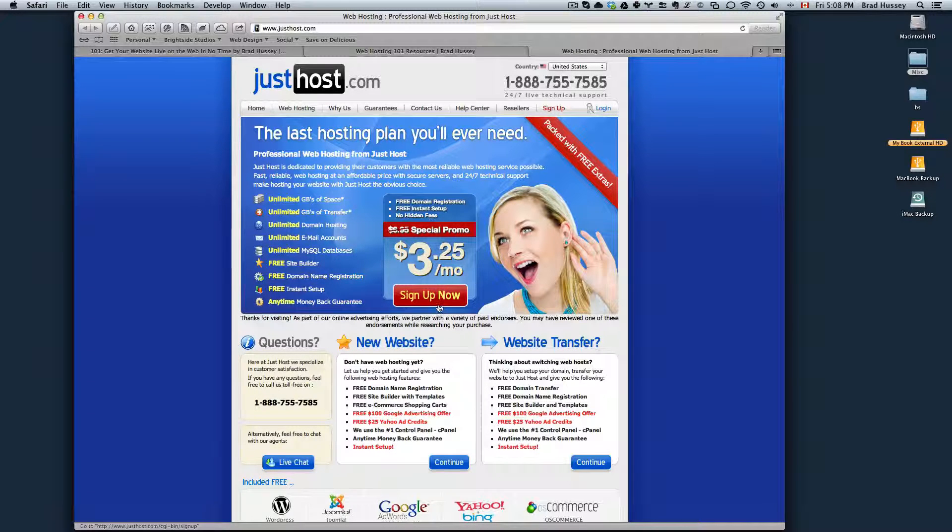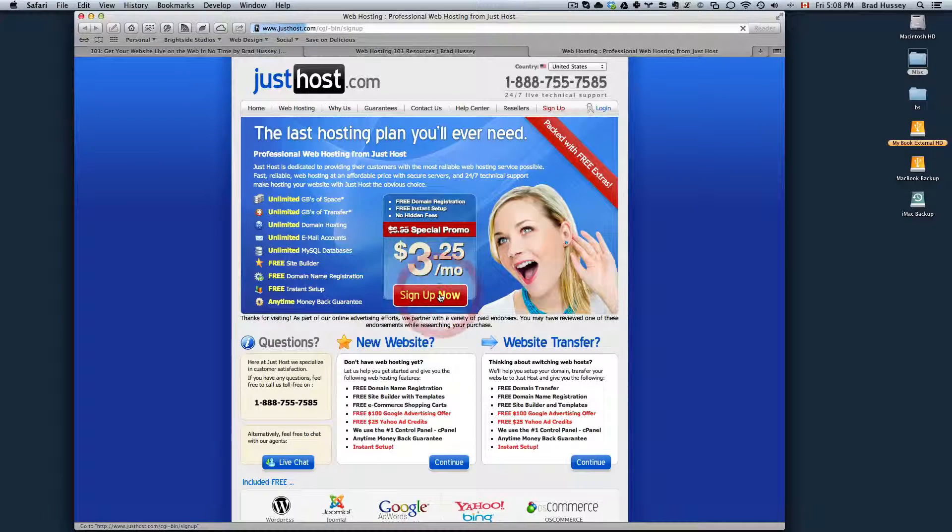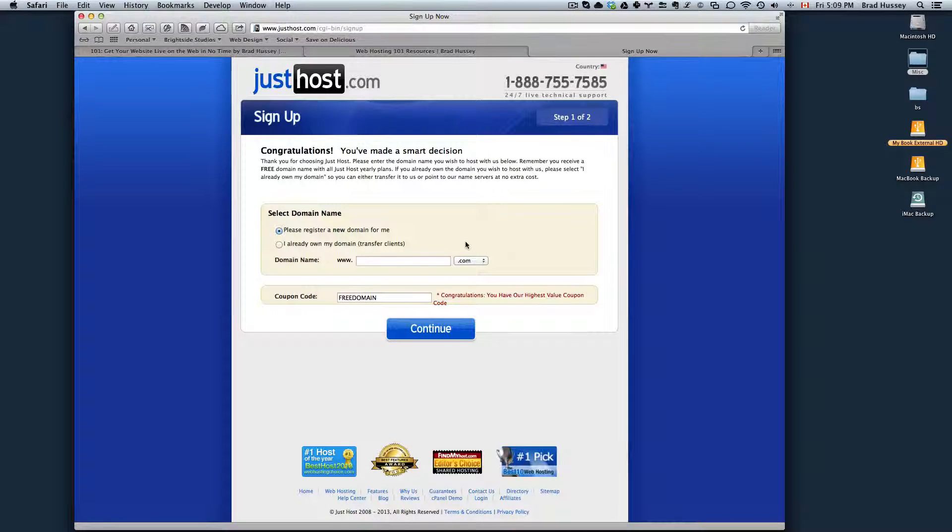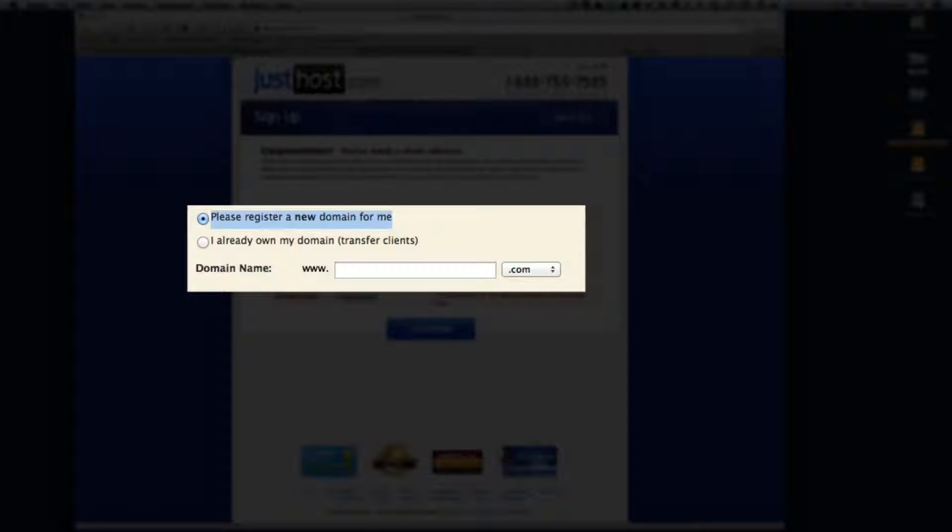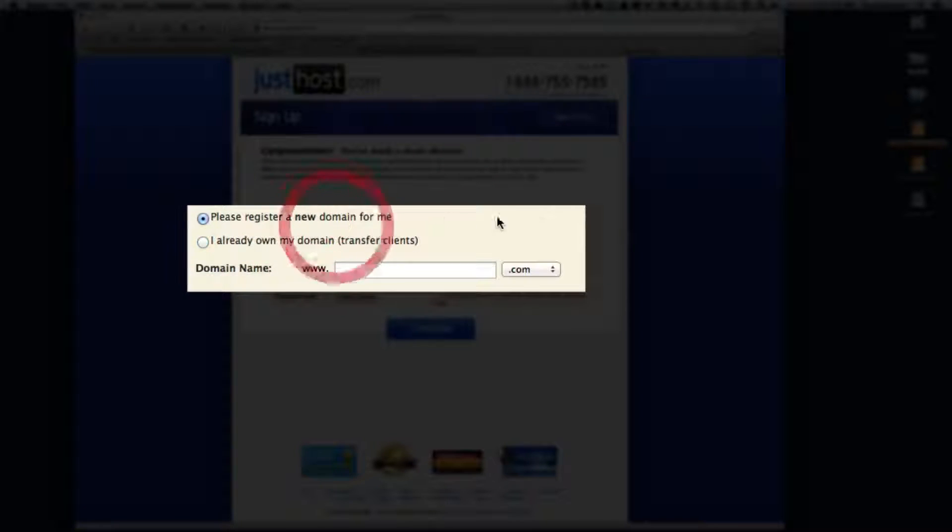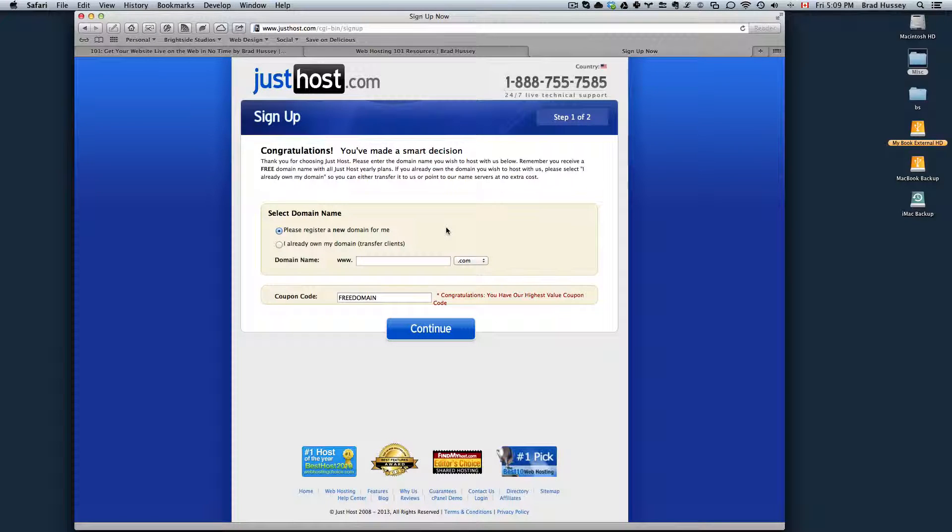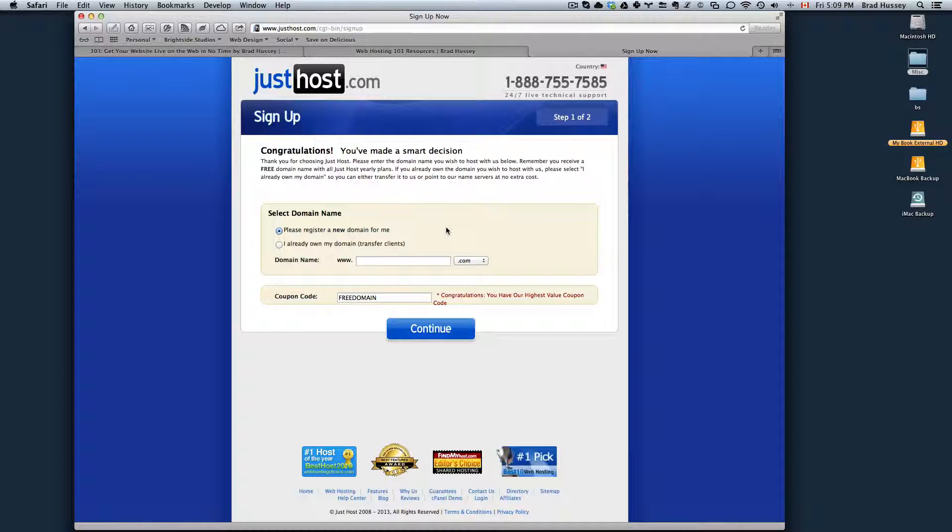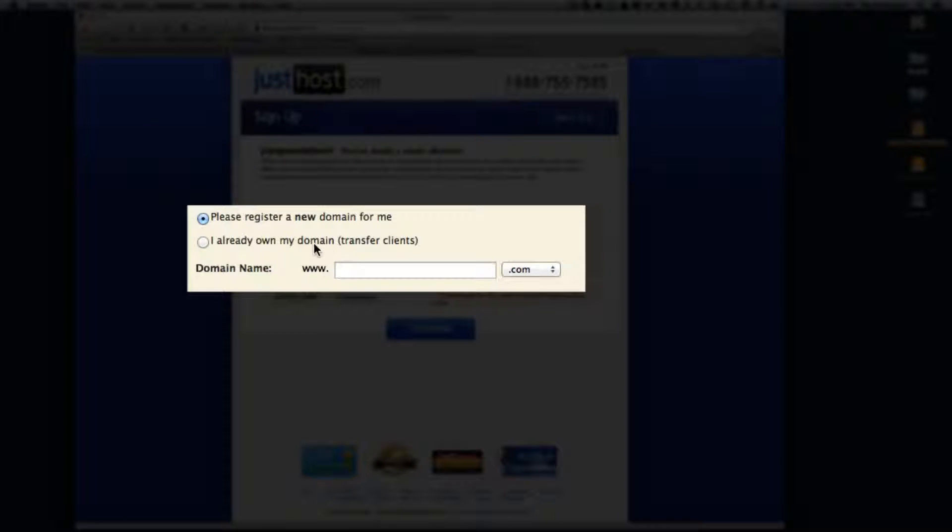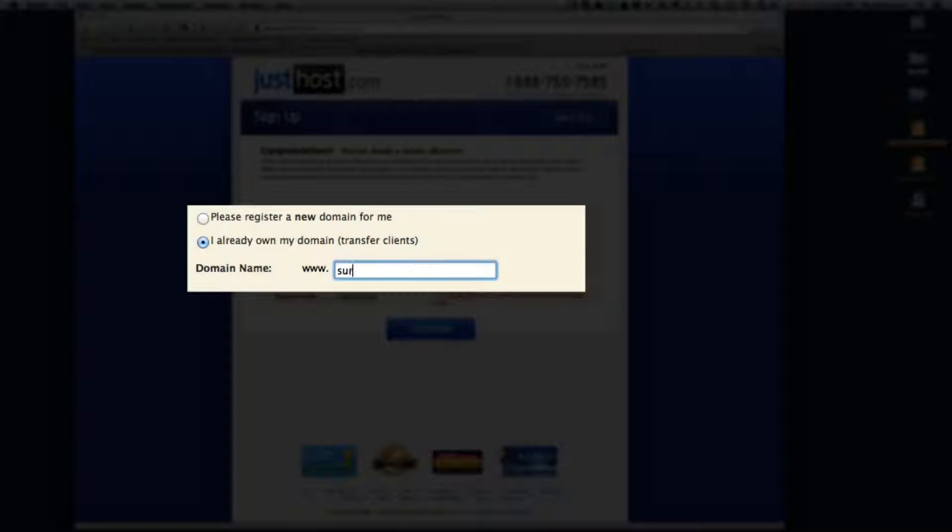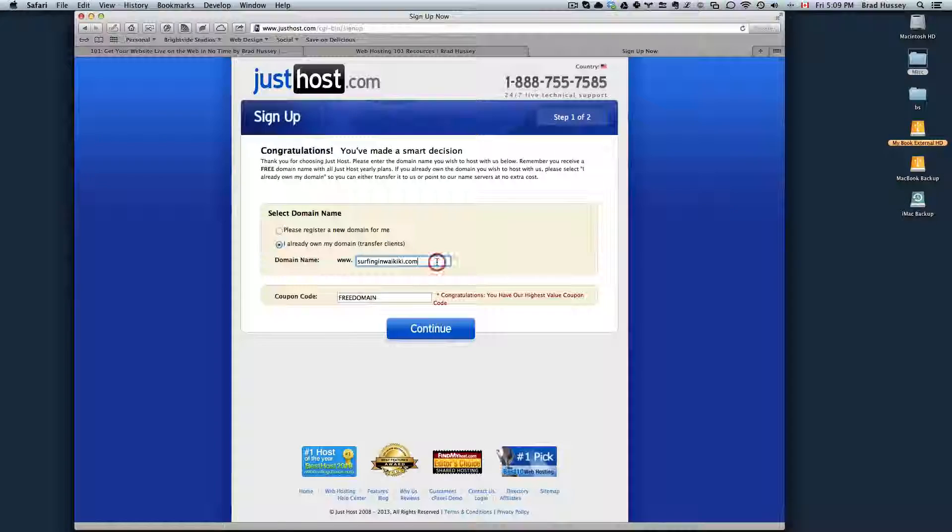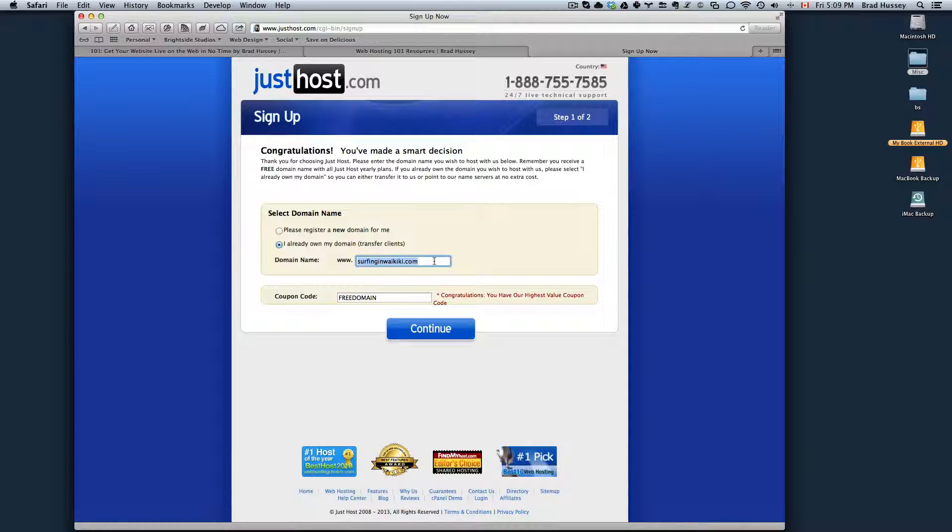Go ahead and click Sign Up Now. You'll have to choose one of two options. Please register a new domain for me, or I already own my domain. Here are your options. If you've already purchased your domain name, which if you did in the last video, you purchased your domain name with GoDaddy, then go ahead and choose I already own my domain, Transfer Clients, and then type in your domain name. For example, just say I bought surfinginwaikiki.com. I would choose this option, put the domain name I already own, and then click Continue.